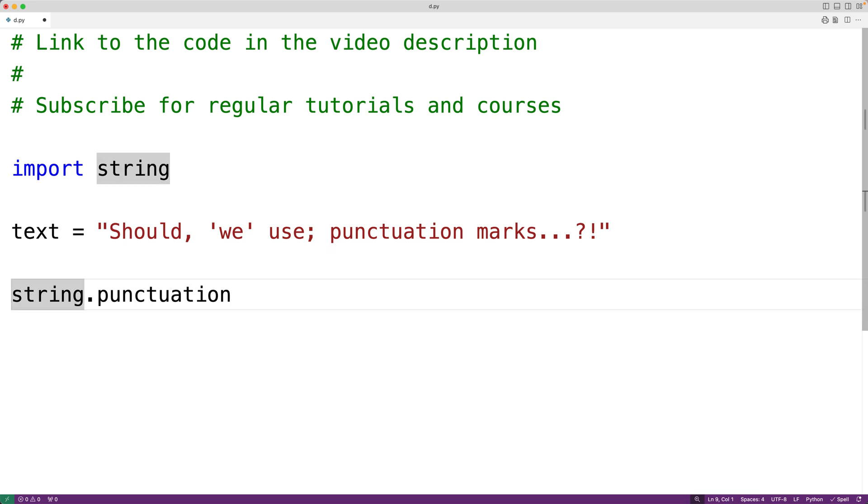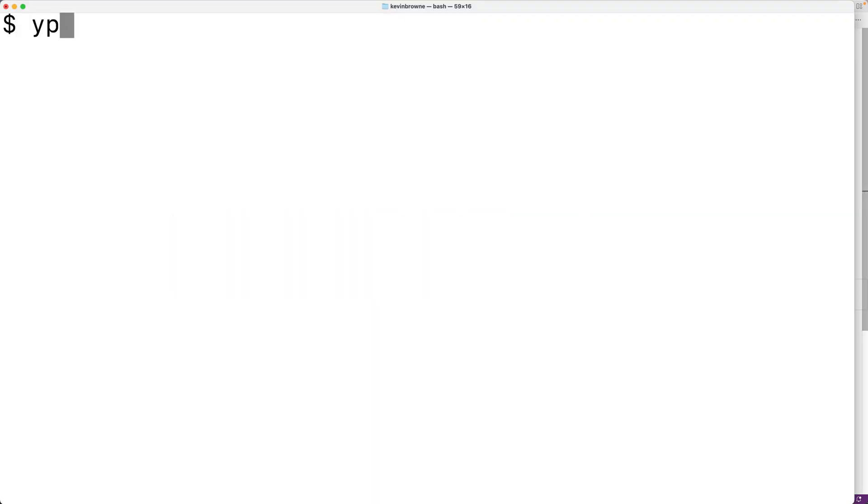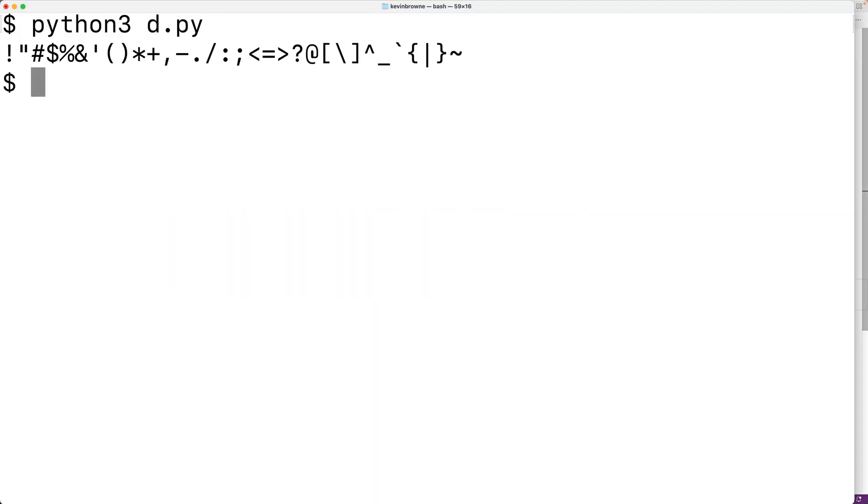We'll put it here using print and if we save the program and try it out, we'll see here this string contains all the punctuation marks which we want to remove.